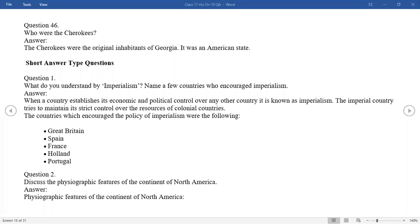Good morning students. Welcome to the second part of the question answers of Chapter 10 History: Displacing Indigenous Peoples. We have discussed the NCERT questions and the very first short question answers in the first video. Let's start the short, long, and map work in this video.